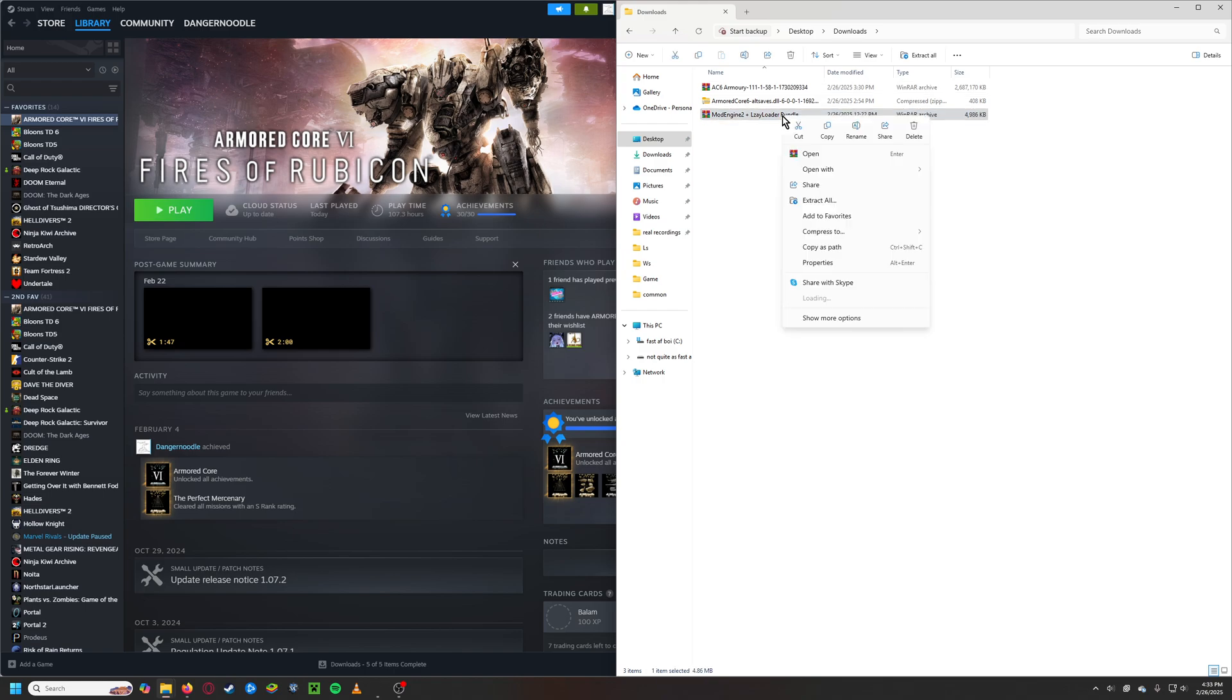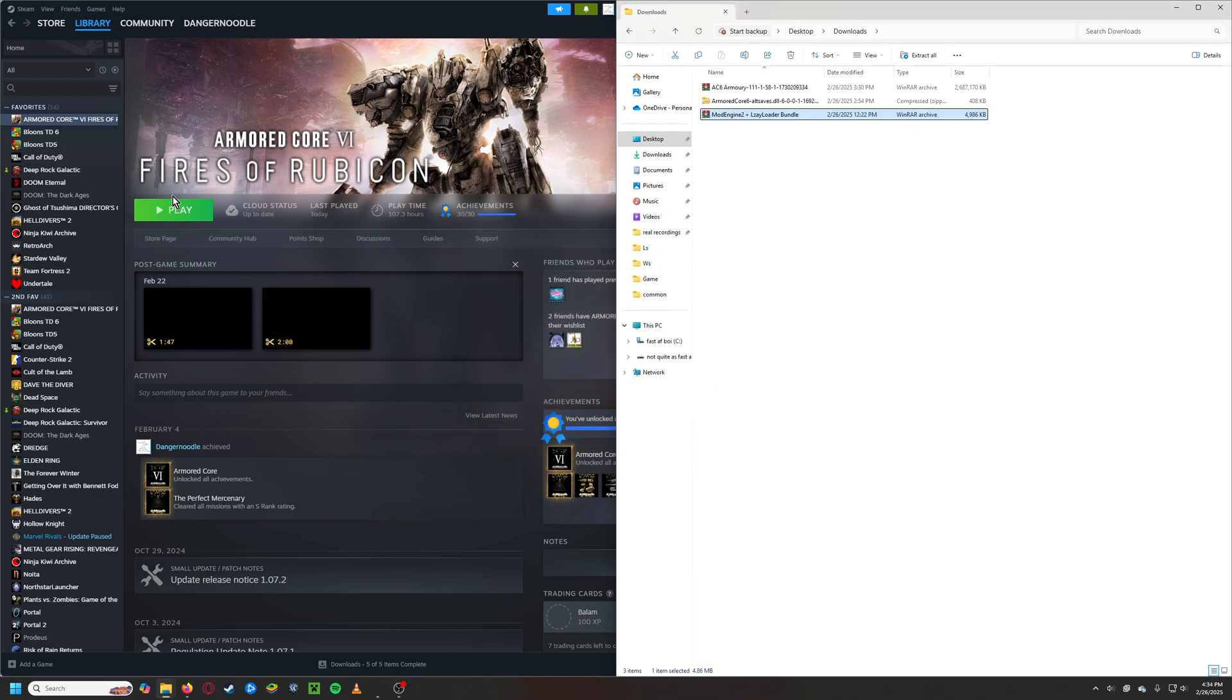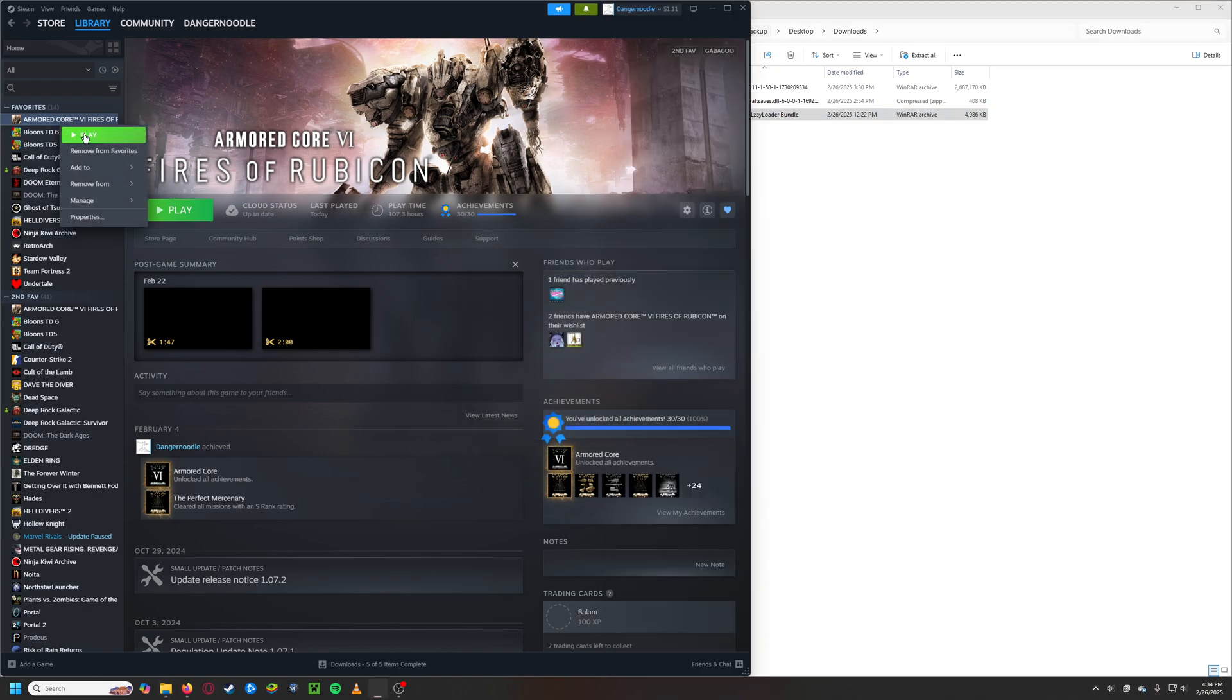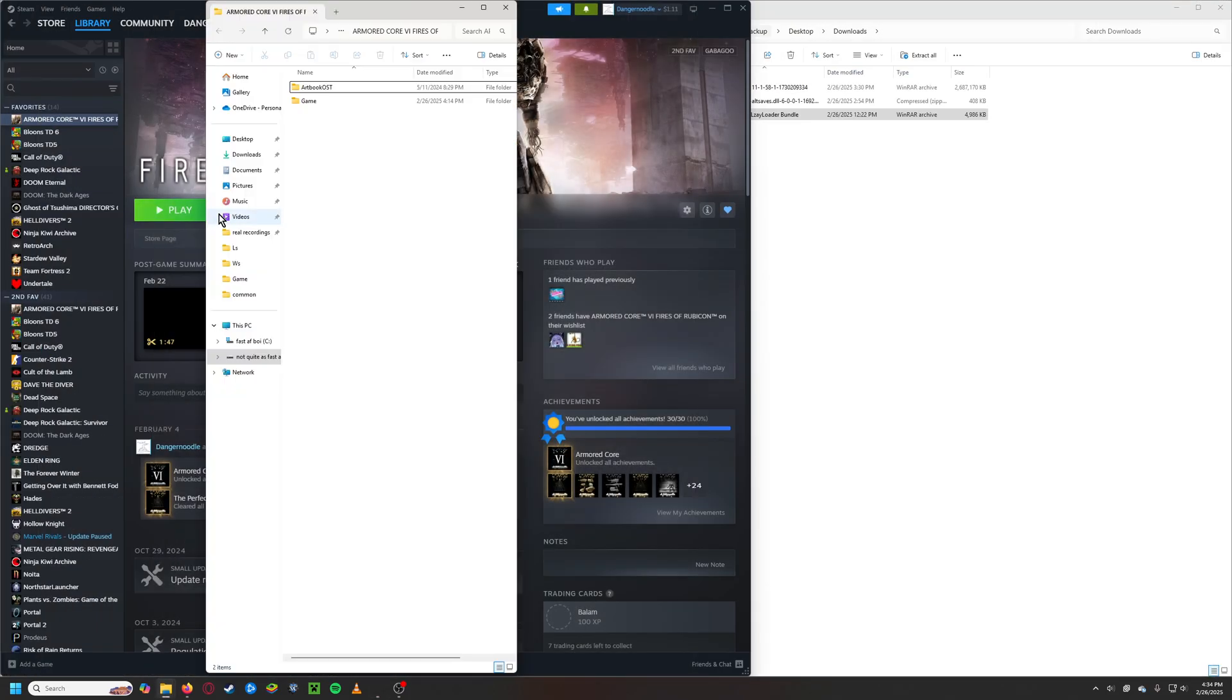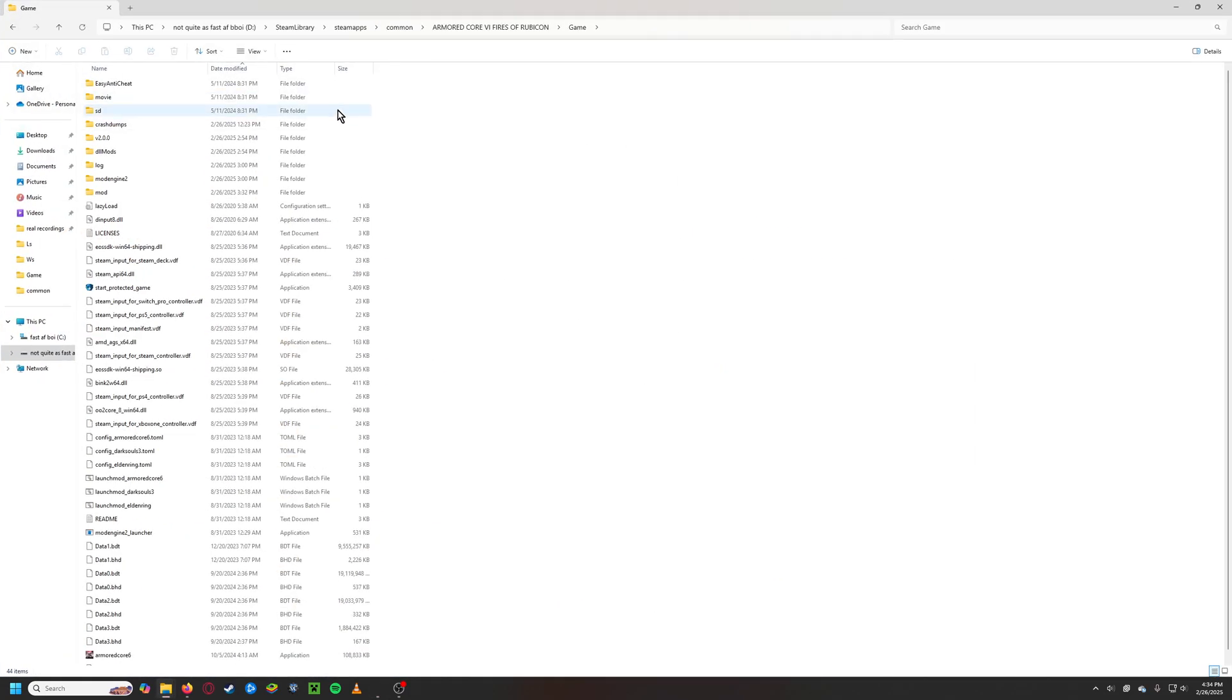And then you take this, you extract all, and then you paste the location of the Armored Core files and you hit extract. And once you do that, I'm going to go back to the files and you hit game.